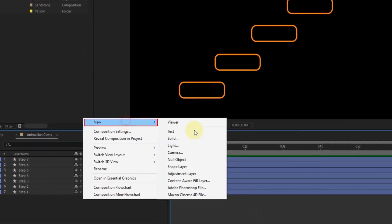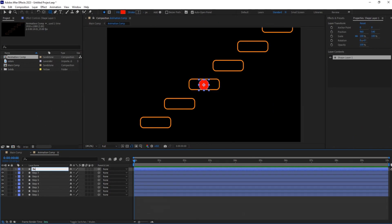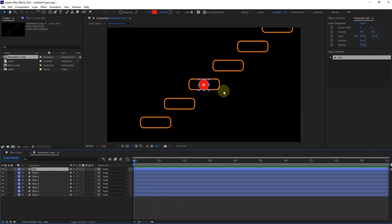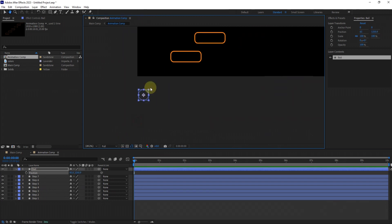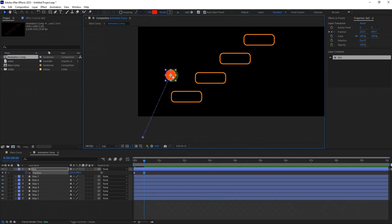Moving on, create a ball using another shape layer. This will add dynamic movement to our composition. Let's animate the ball's position to bring our design to life.